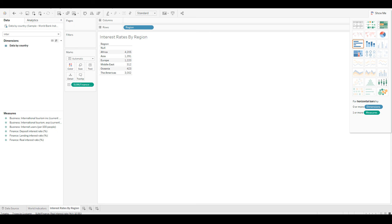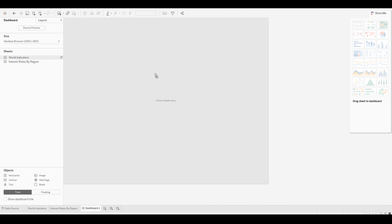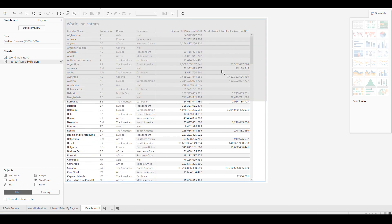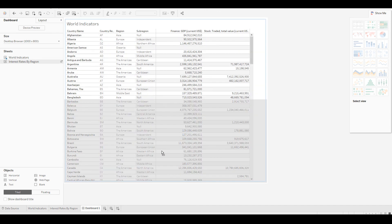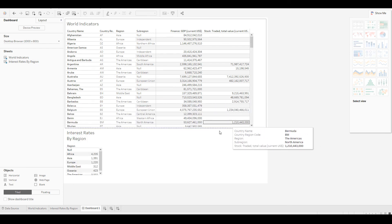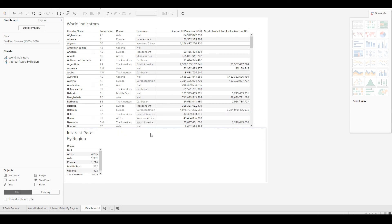You now have two worksheets and ideally you'd like to package them into one — we call this a dashboard. Click the New Dashboard icon, then drag and drop the first sheet. When you drop it, the background turns gray to show where it will reside. Drop the second sheet at the bottom and you can play around with formatting.